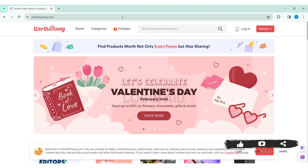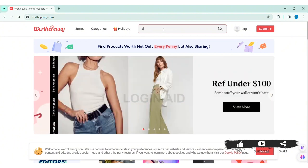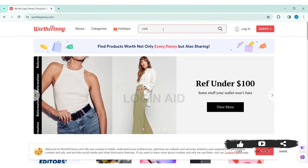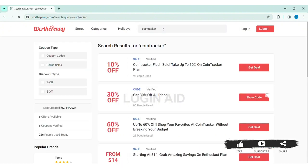Now here you can see the search bar at the top of the website. Click on the search bar and type 'coin tracker', then press Enter. With that, you can see a lot of offers for CoinTracker.